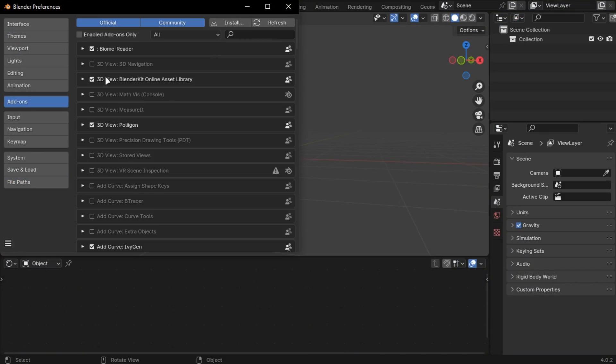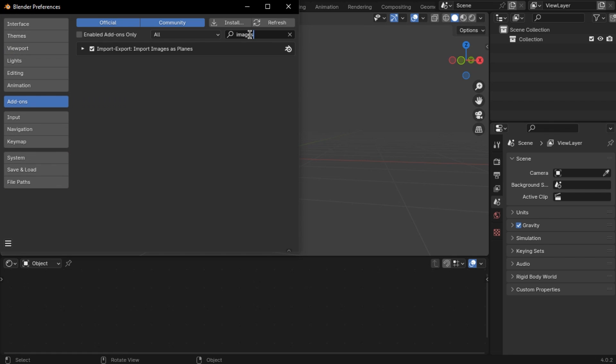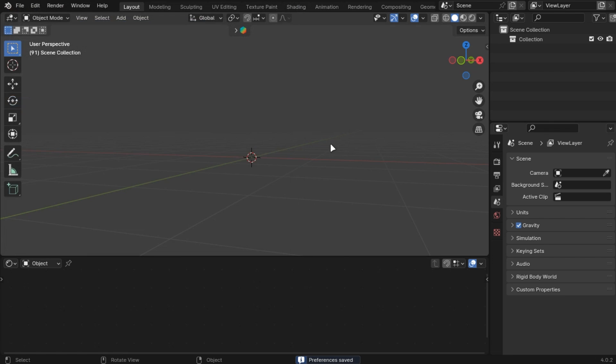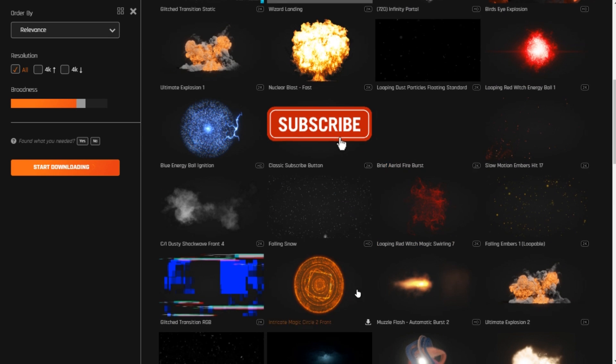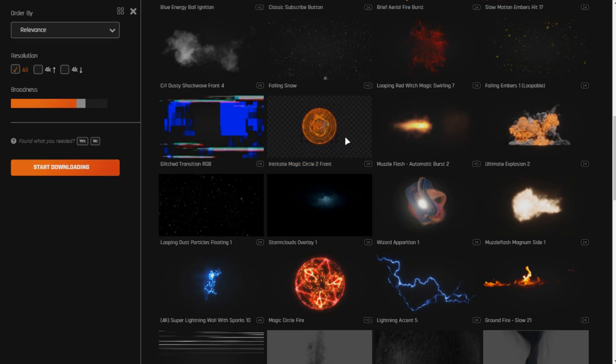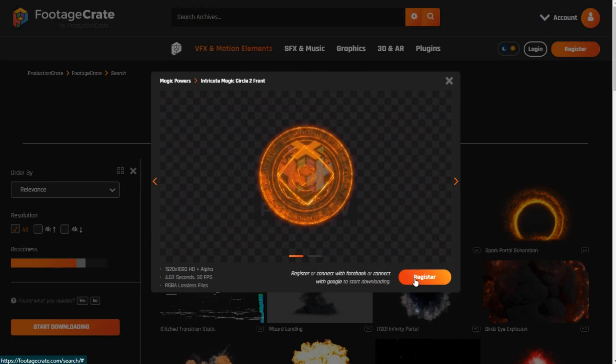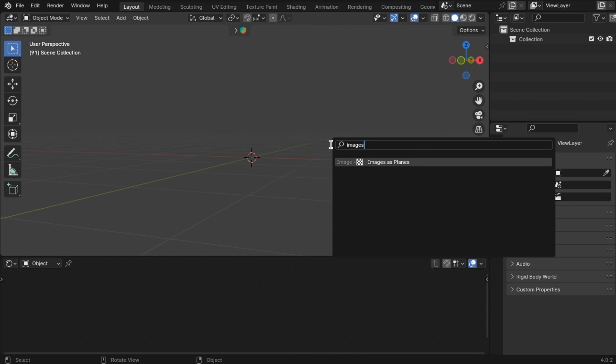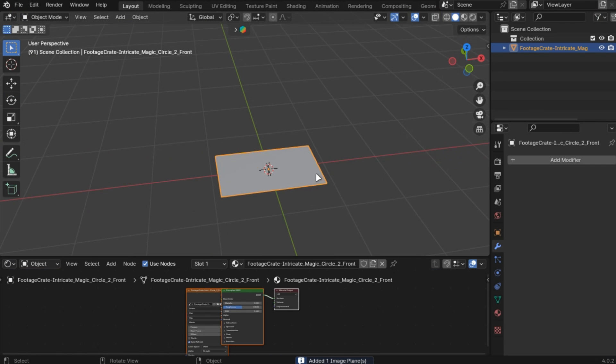Images as planes is a powerful add-on which comes in Blender. Enable it in the preferences. You can get textures like these from the render crate for free. Add images as plane and select the texture you downloaded.